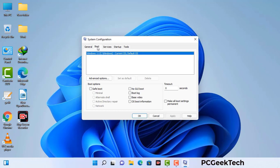Go to the Boot tab. Select the Safe Boot option and check the Network option. Then click on the Apply button and finally press the OK button. Now your system will restart in safe mode within a couple of minutes.